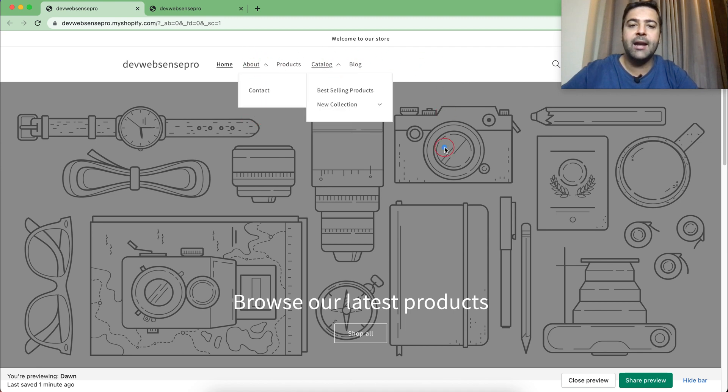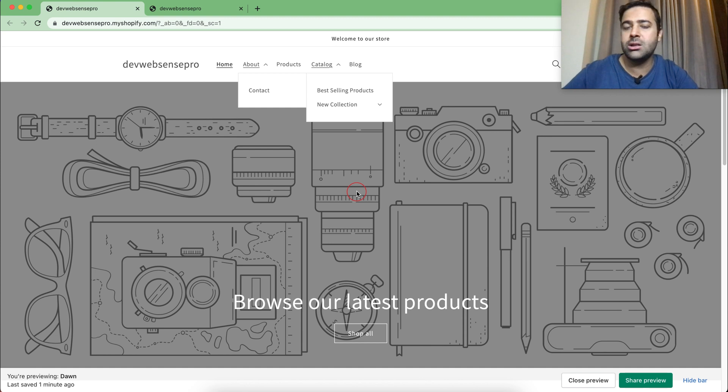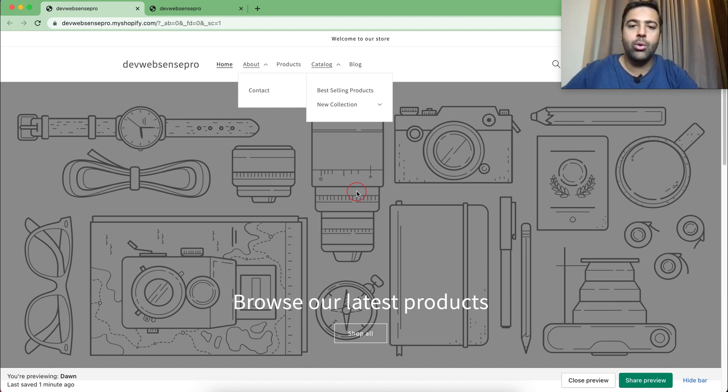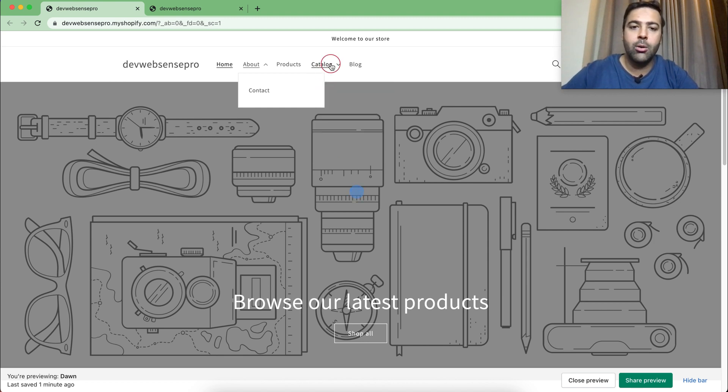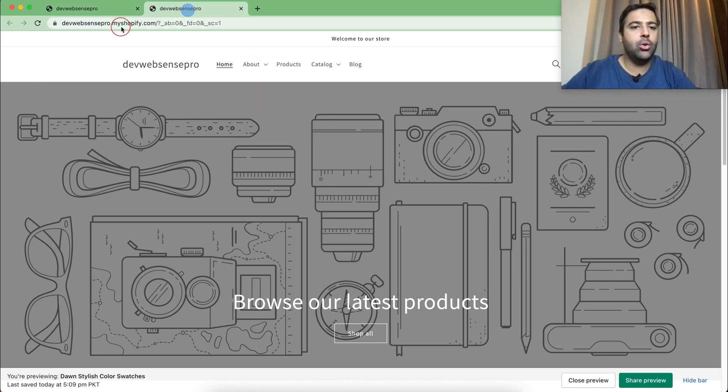The code which I'm going to provide you will work on all of the 9.0 themes. If you want to implement it on Sense theme, Refresh theme, Colorblock—all of the 9.0 themes will have the same code you need to add to make the menu work on hover.